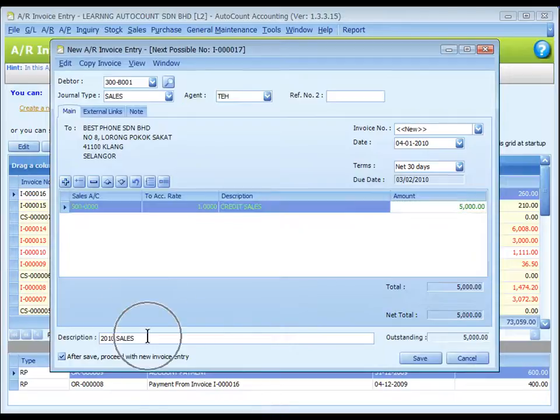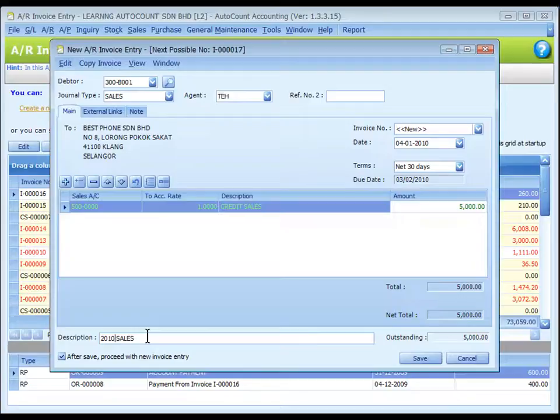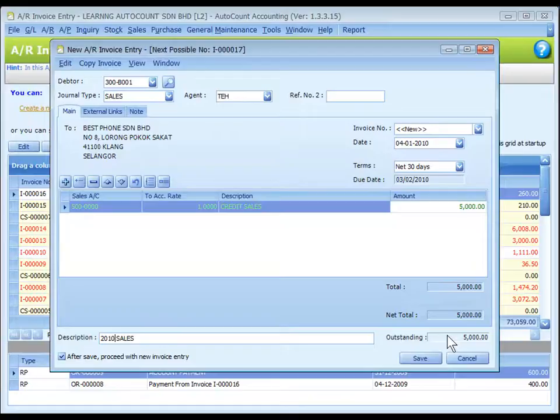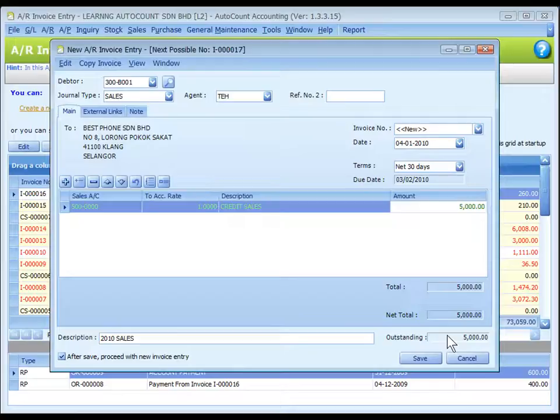The description at the bottom is called document description. It will capture the most recently keyed in description. Outstanding is the outstanding amount of this invoice. This value will change accordingly if payment or partial payment is made.